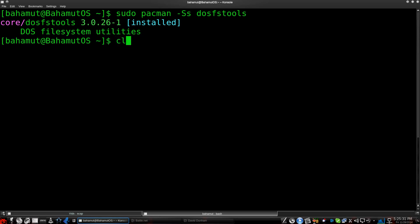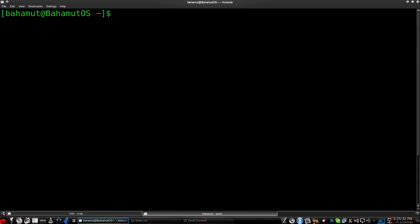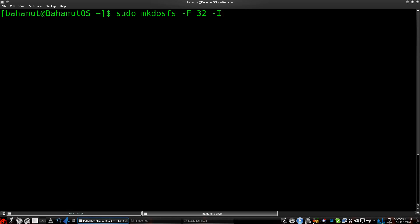So, in any case, the command, and of course you have to give permissions, so it's sudo, and the command is mk-dos-fs, space, capital F, 32, and some people like to do this. You know, they'll put in this capital I switch. I'm not even exactly sure what that's used for. I don't do it.